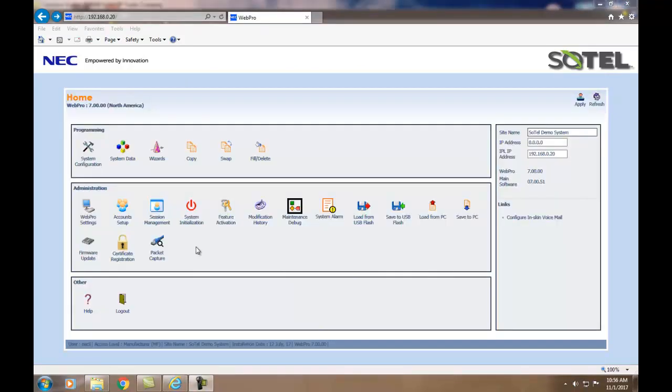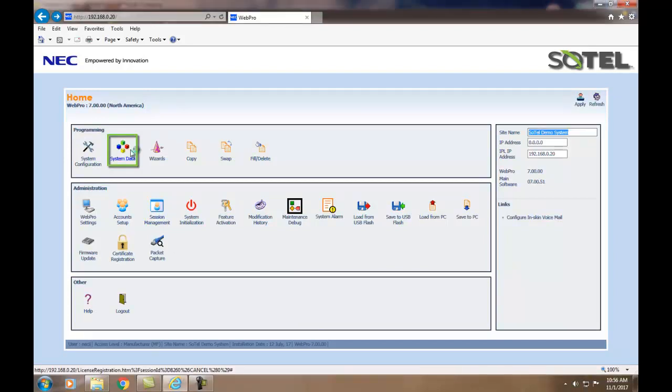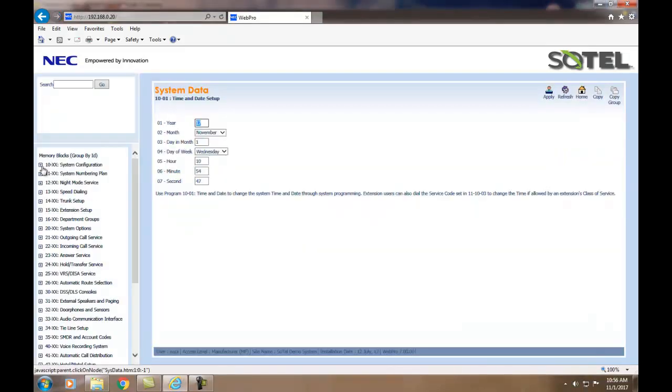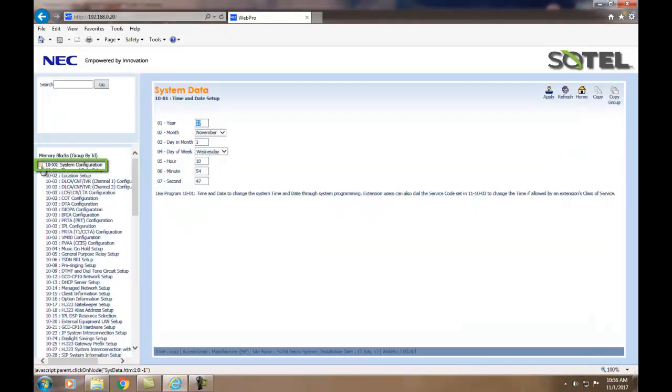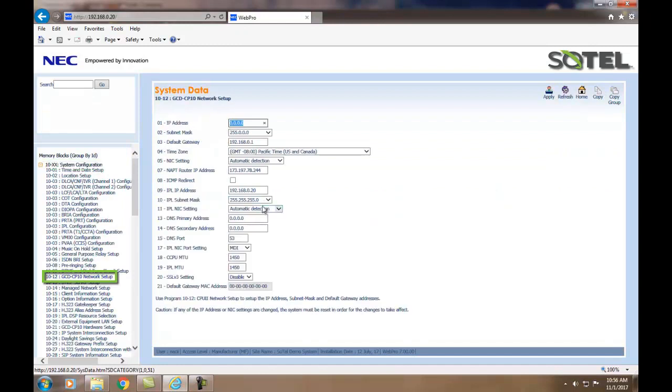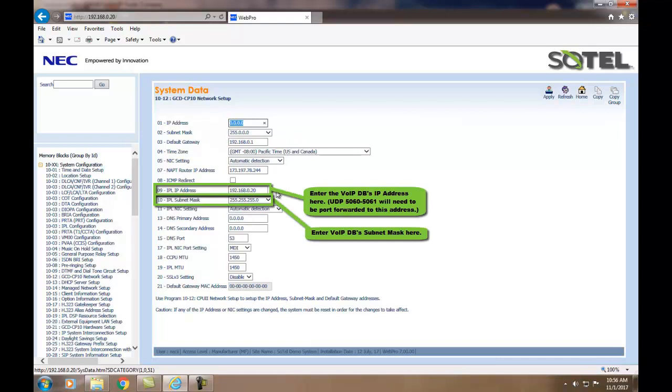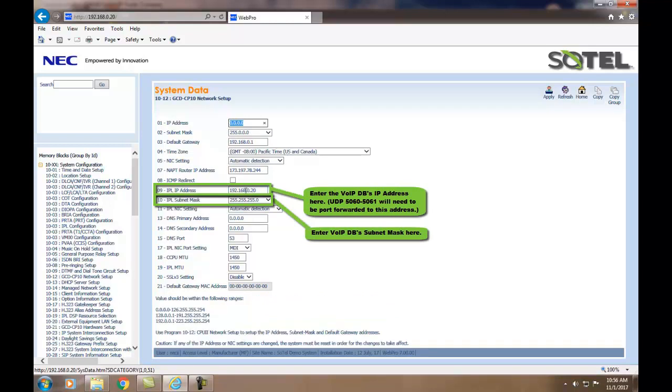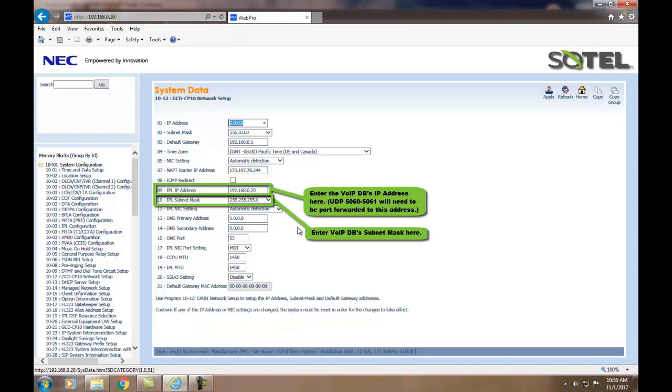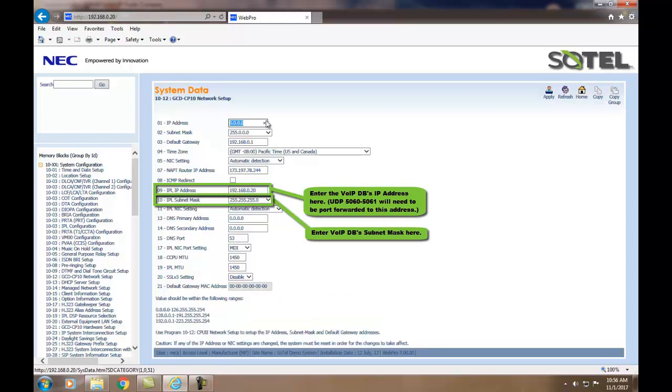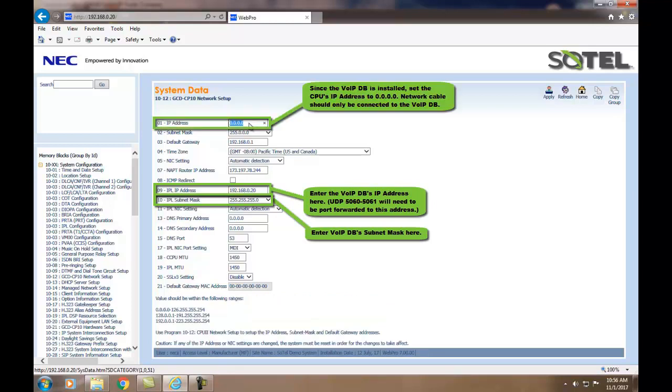Now we need to assign the address to the VOIP board. This is done in System Data. Clicking on Command 10-12 and inputting the IP address in 09, as well as the Subnet Mask in 10, this will allocate the VOIP board a static address to that board.